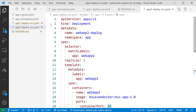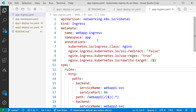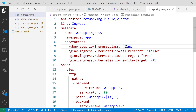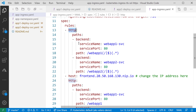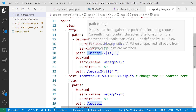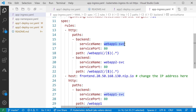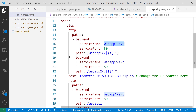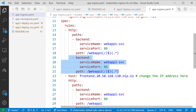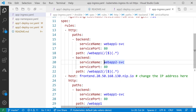Now let's configure the ingress resource to route traffic to the two services. The YAML includes the app namespace, an annotation specifying the Nginx ingress class so the correct controller is used when multiple controllers exist, and routing rules over HTTP: requests to /webapp1 are routed to the webapp1sbc service, and requests to /webapp2 are routed to webapp2sbc.